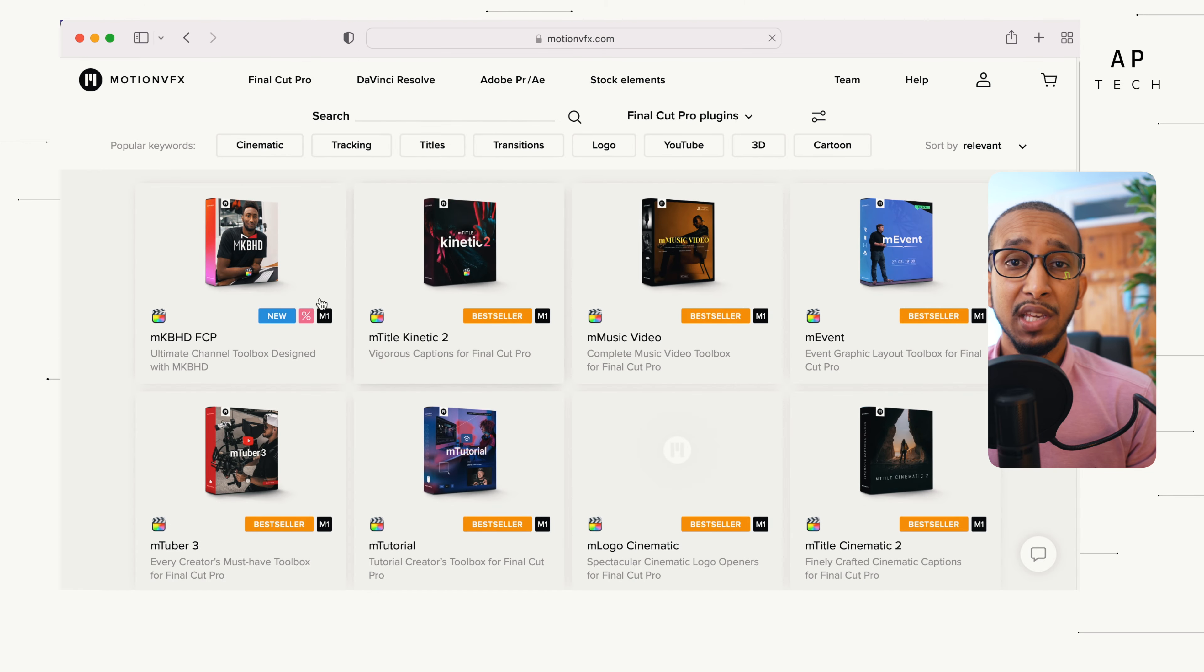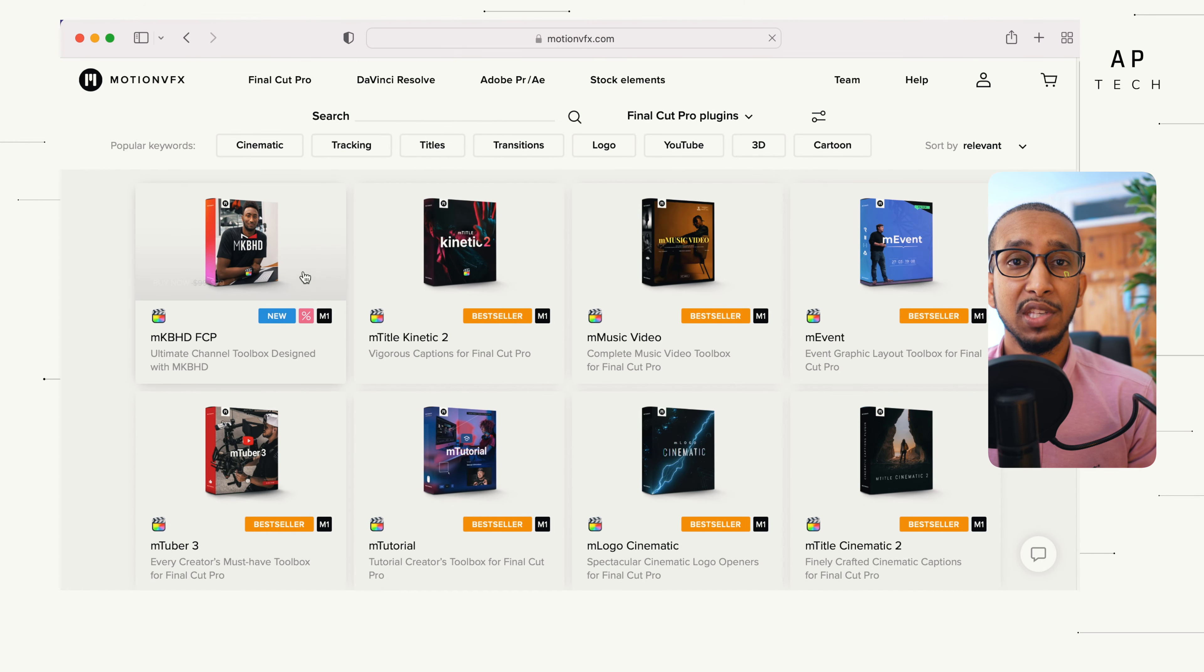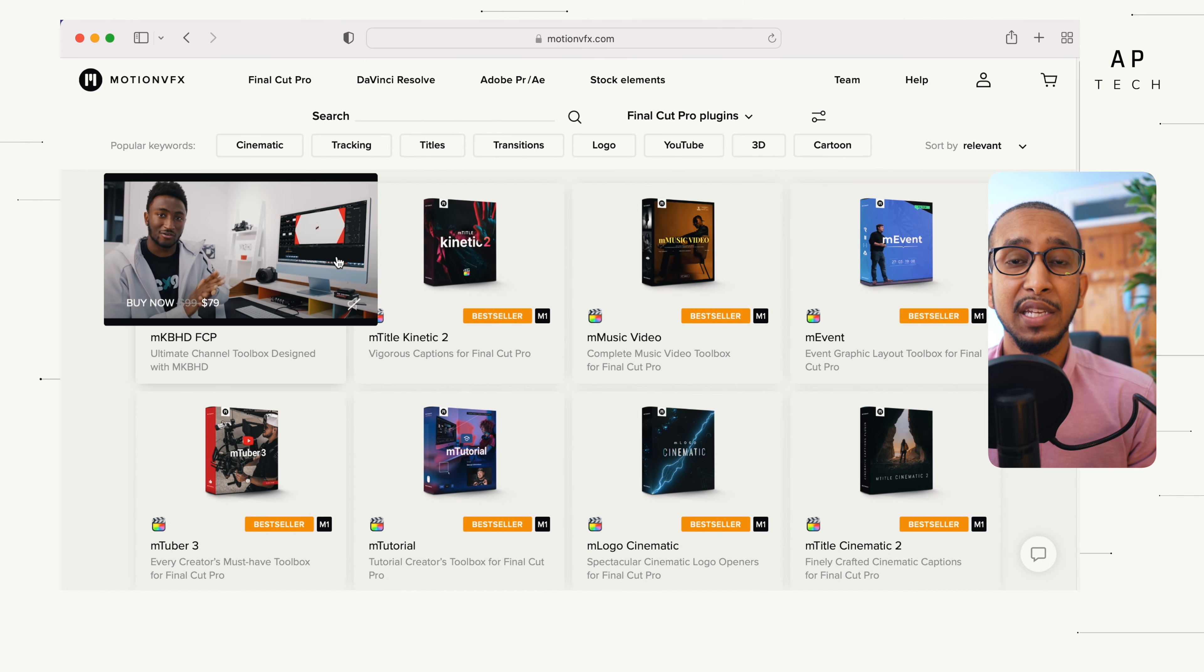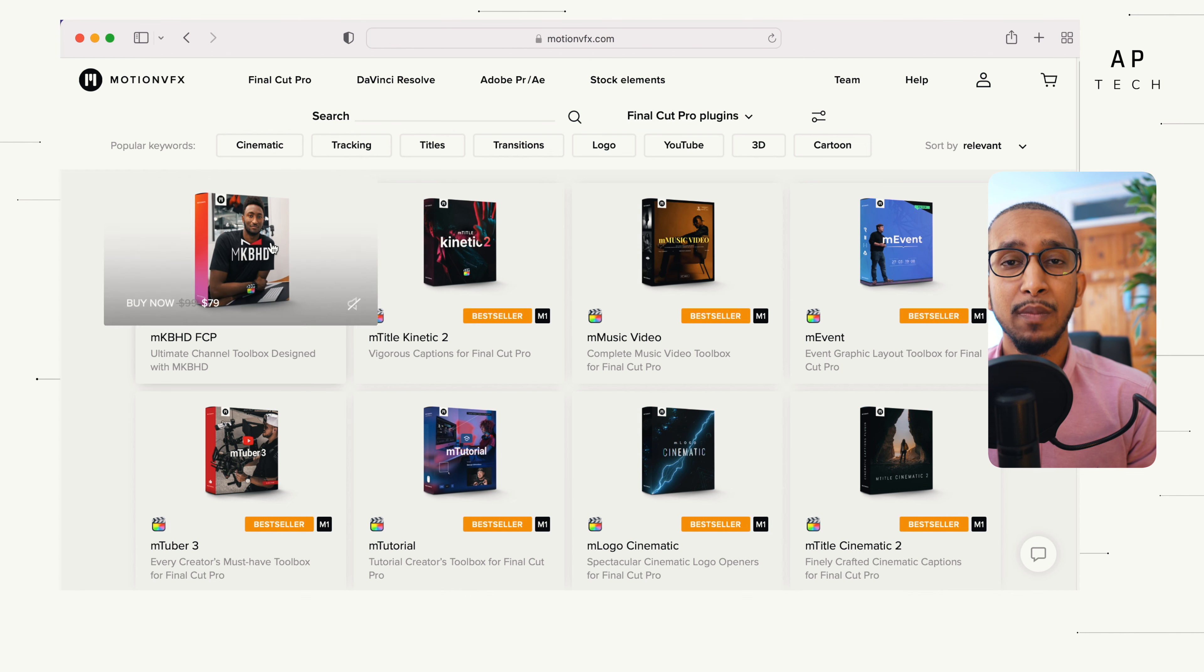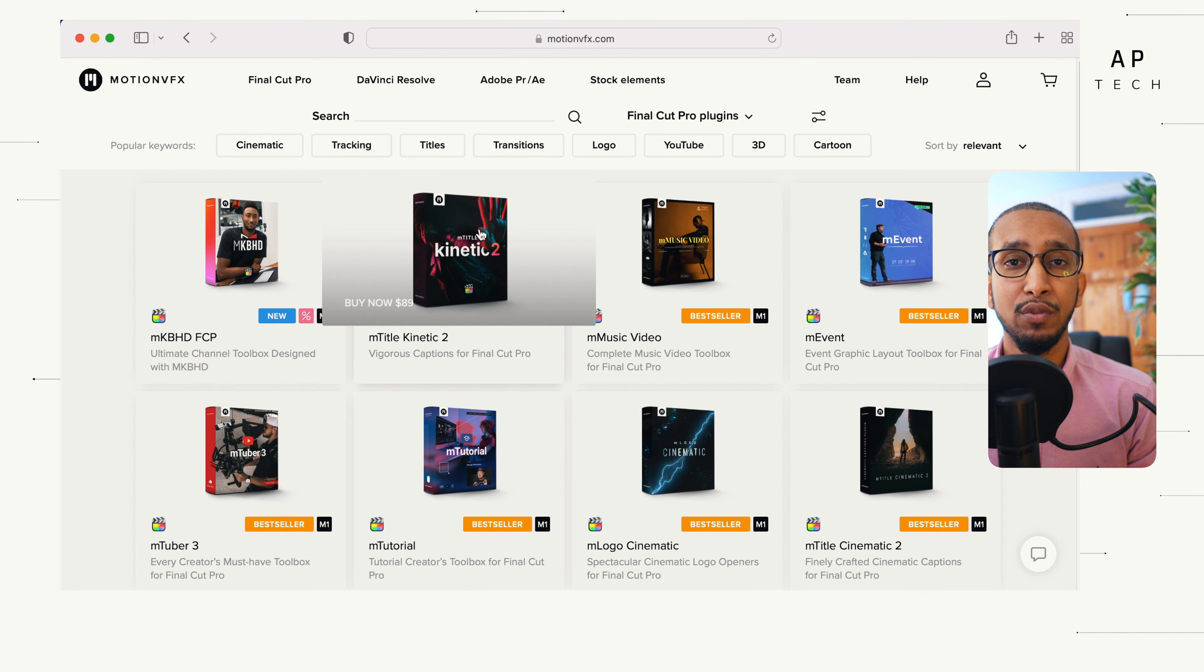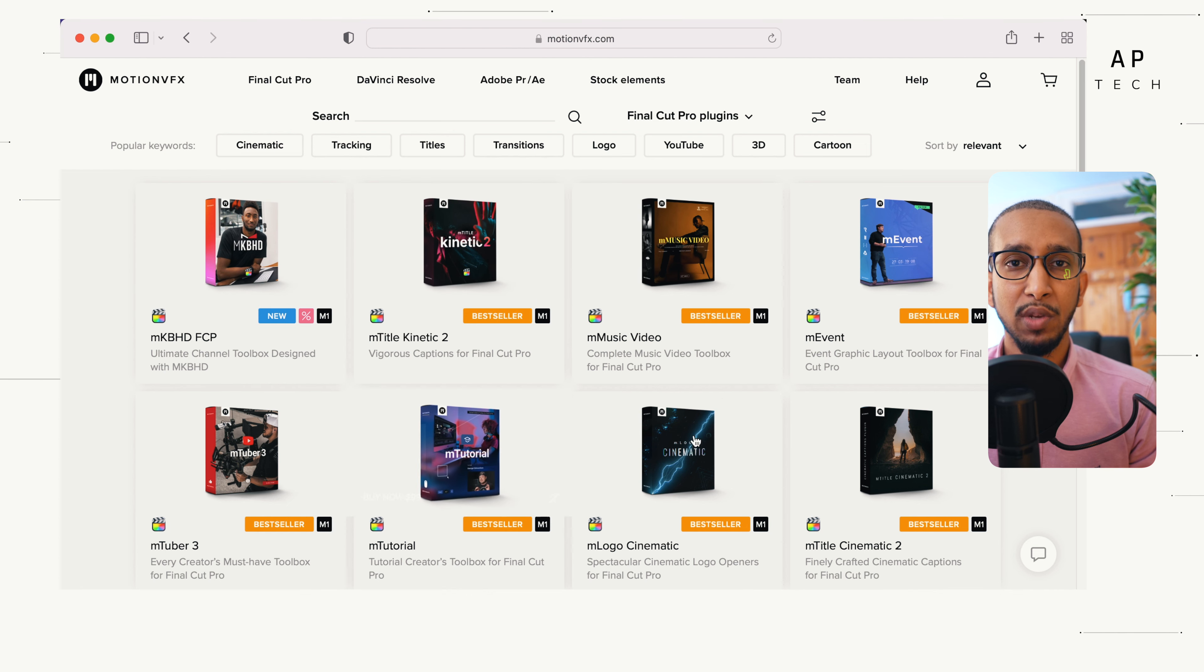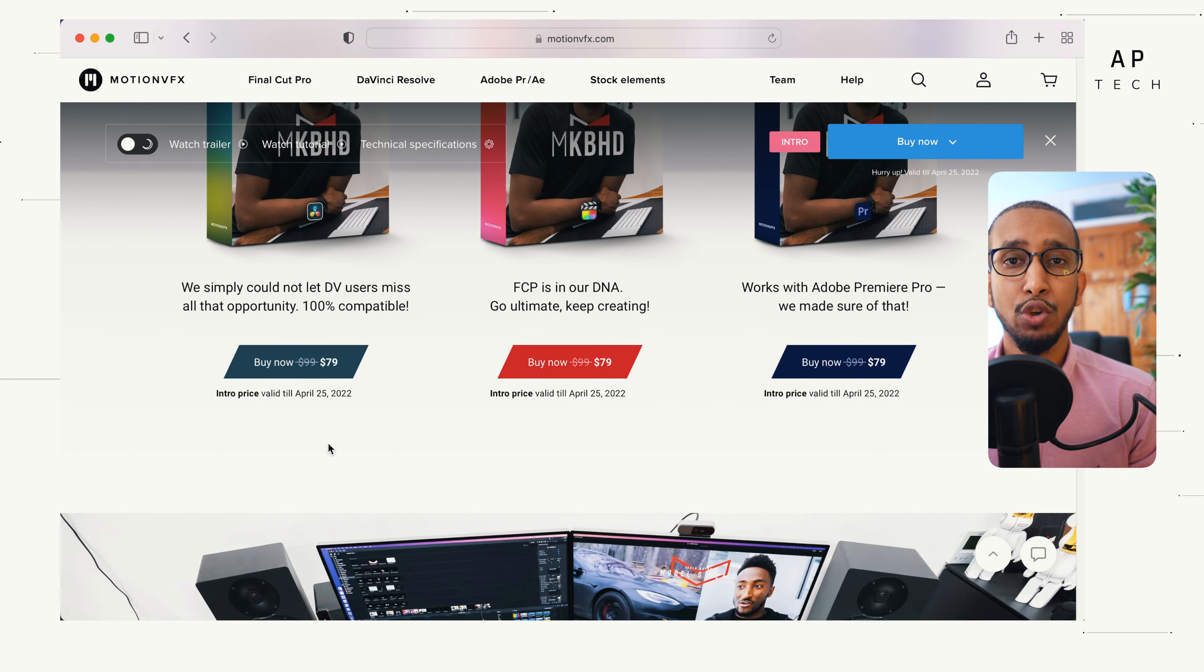There are plenty of plugins out there. Don't get me wrong, this is one of the best plugins that you can find alongside MTuber 3, which we have reviewed here on this channel. These plugins will elevate you from average to professional.